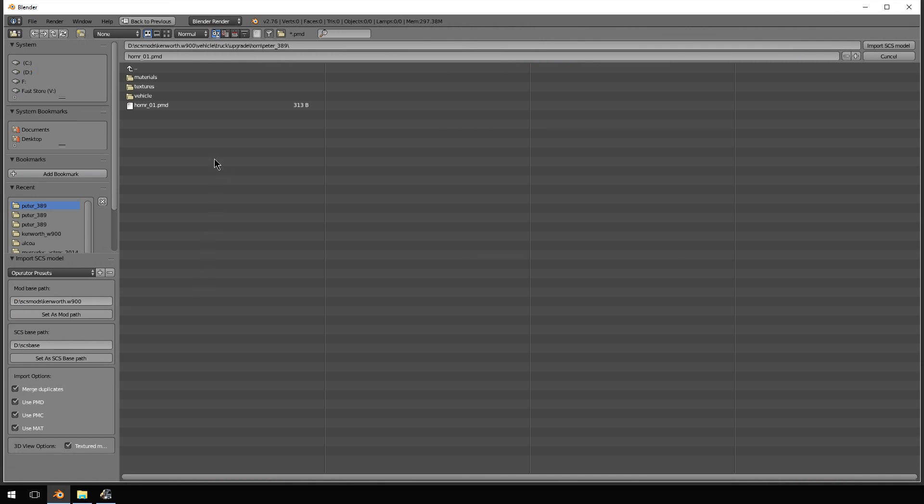So earlier today I was working on a horn for the W900ARC.